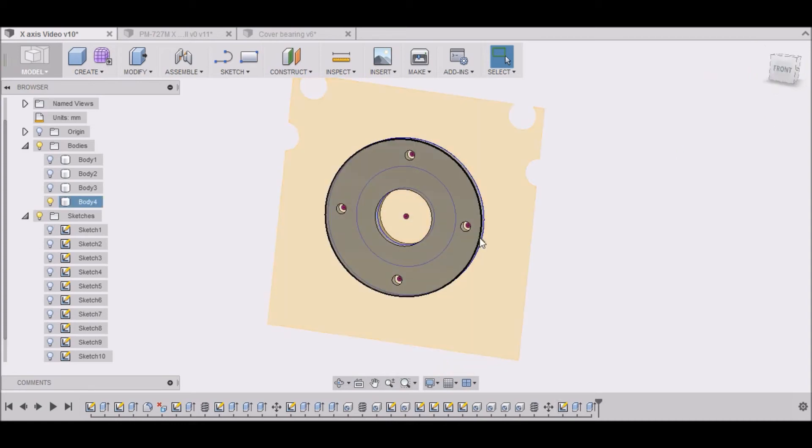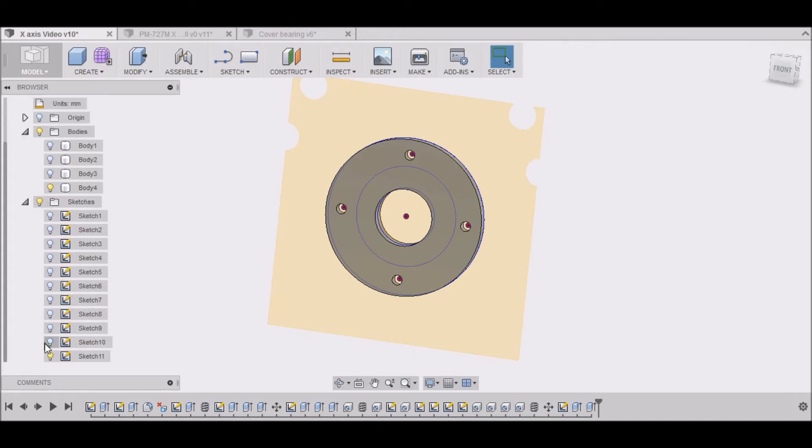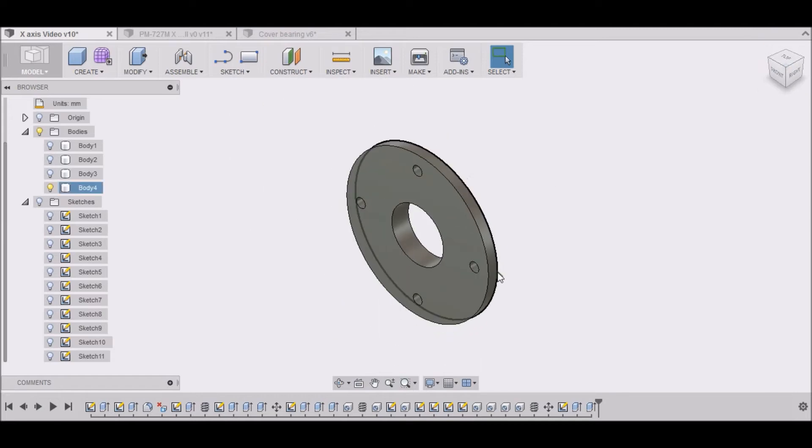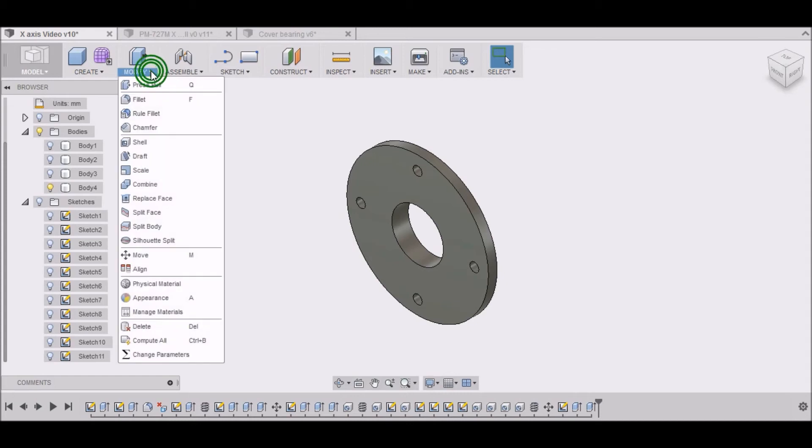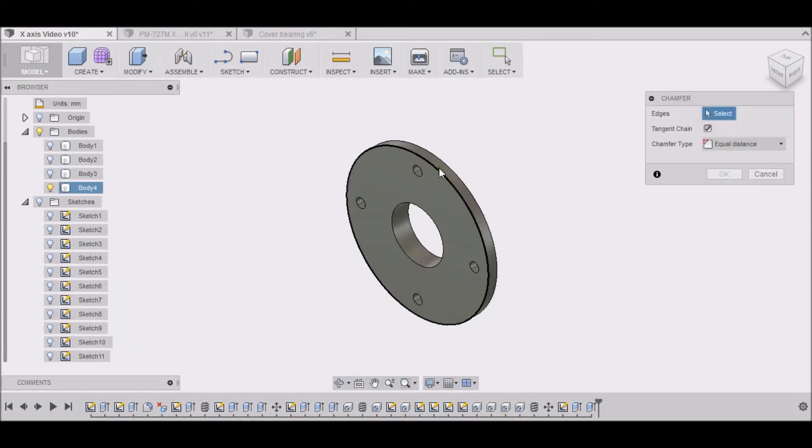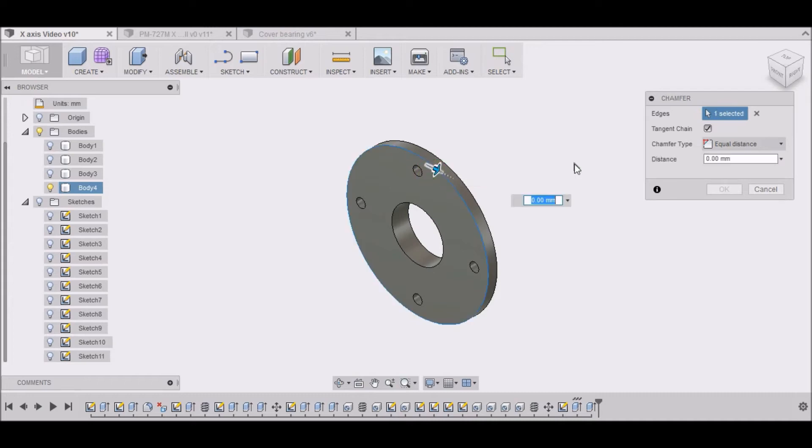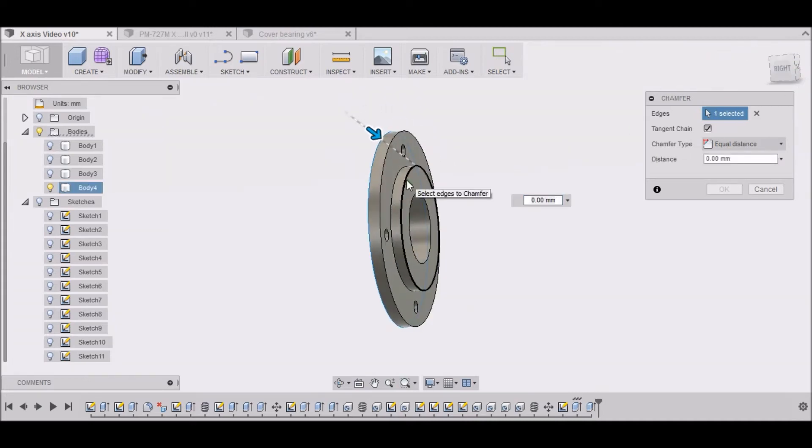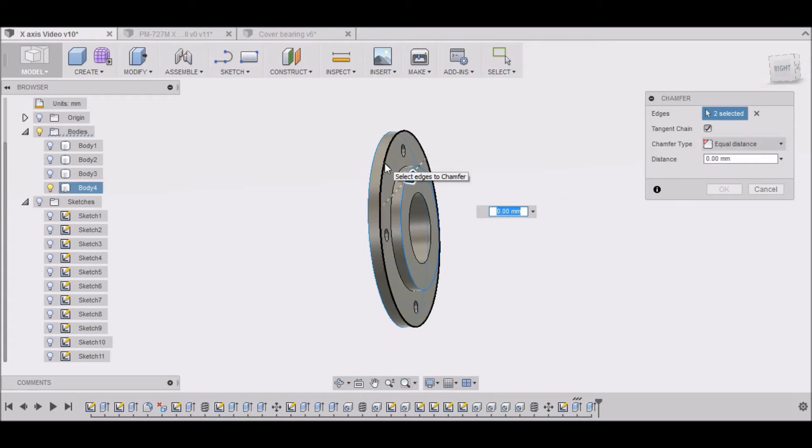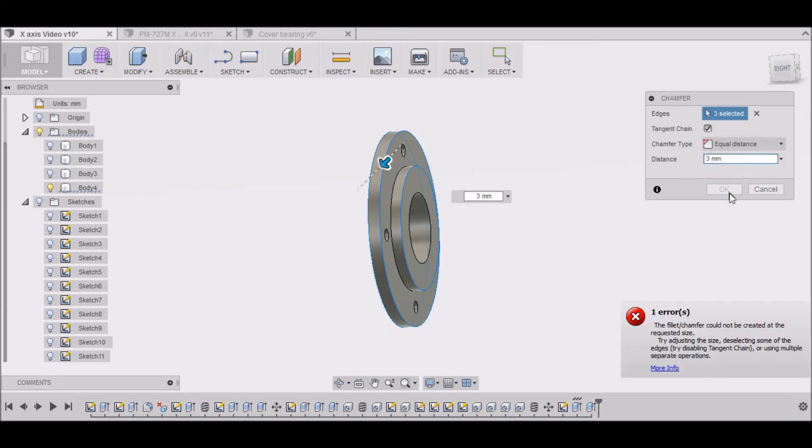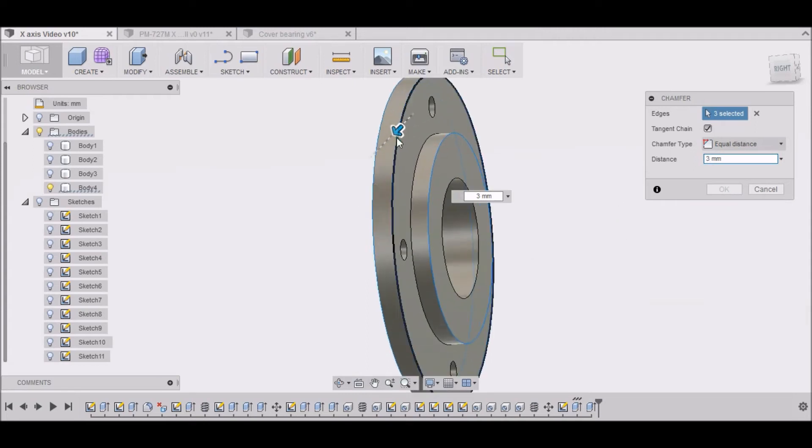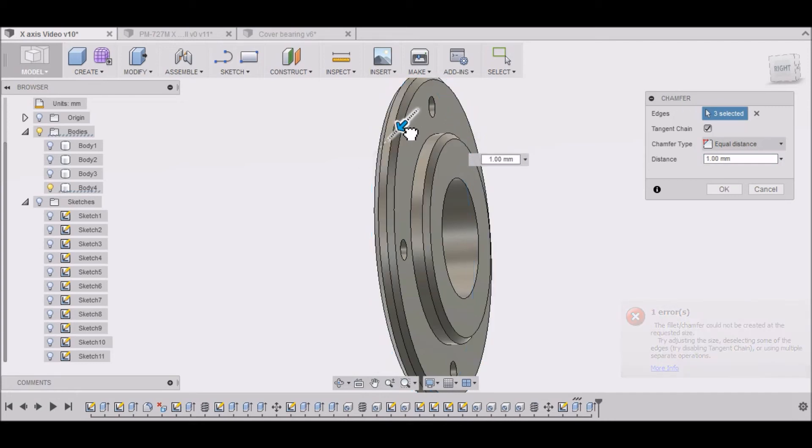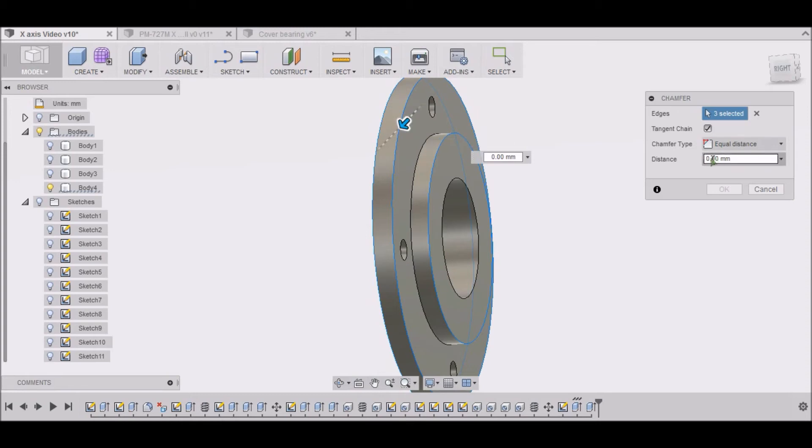And we've got our four holes. And then one last thing I want to do, is I want to go to modify, fillet, or change the edge. And we're going to chamfer. Let's chamfer these edges. Chamfer this edge. And this edge. Right here. We can chamfer this edge a little bit too, as well. Alright. Let's try 3mm.